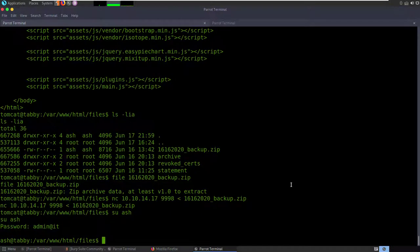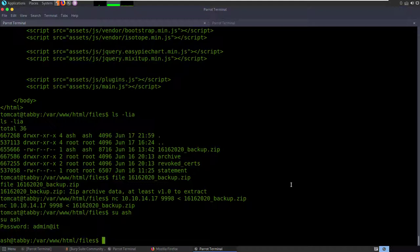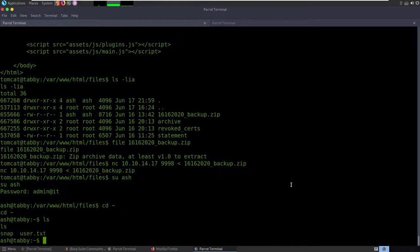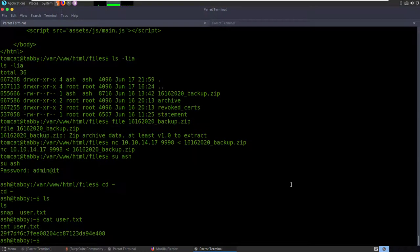The easiest way is to just try 'su ash' — and if we say 'admin@it' there's password reuse, which is pretty common to see. Now we're sitting at ash. cd to his home directory — there's user.txt. cat user.txt — boom, got the user flag. Good job.